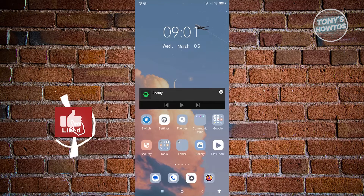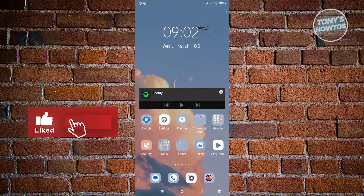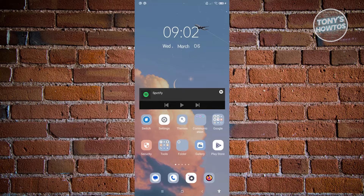Hey guys, welcome back to Tony's How To's. In this video, I'll be showing you how to download and install the Binance app on an Android device.